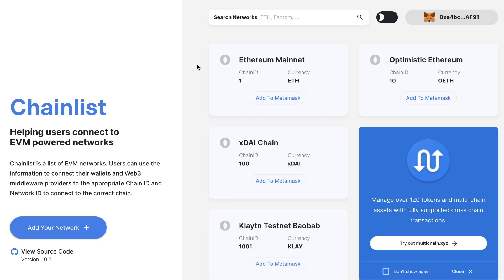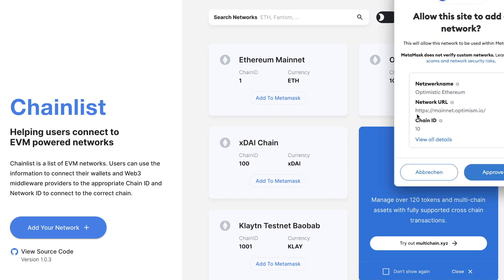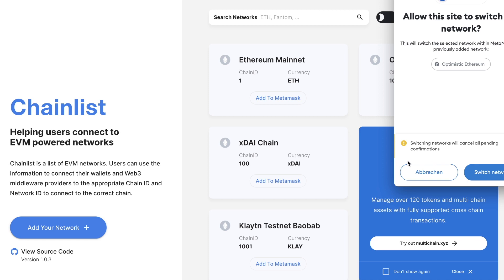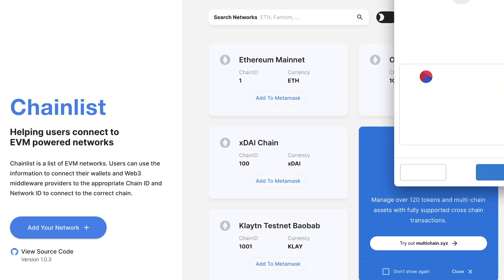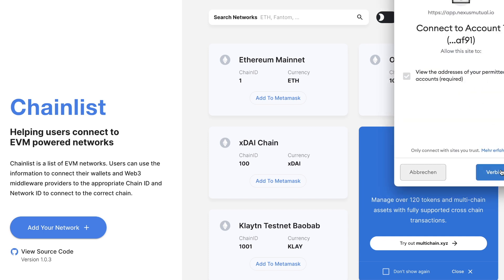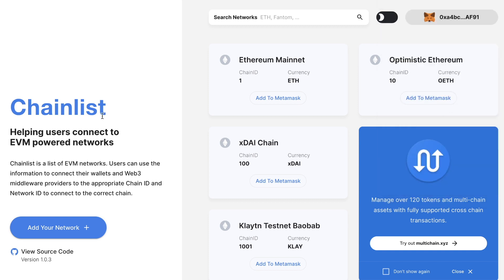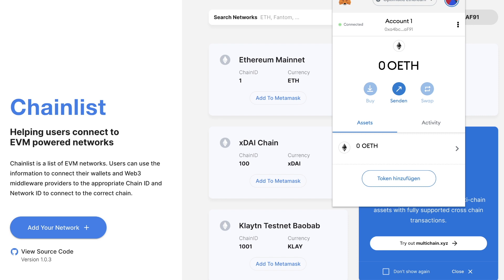Let me show you how you can add these networks. Starting with Optimistic Ethereum, just click 'Add to MetaMask', MetaMask will open, you get all of the information, and you can just click on approve. You can also click to switch network if you want to use a dApp on the Optimistic layer two network. Click on switch network, click on continue, and now you approve this chain on the Optimistic Ethereum layer two sidechain. If you click on the Fox icon, you'll see you're connected to Optimistic Ethereum.